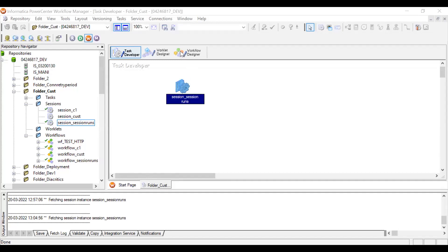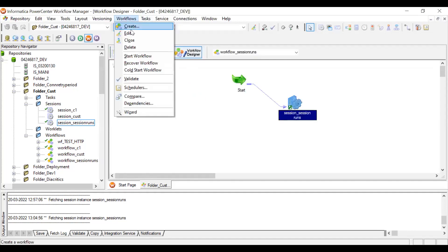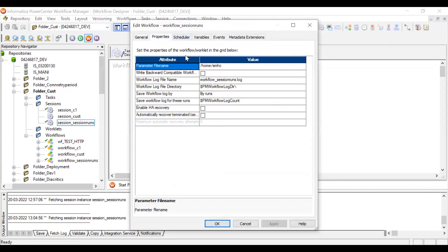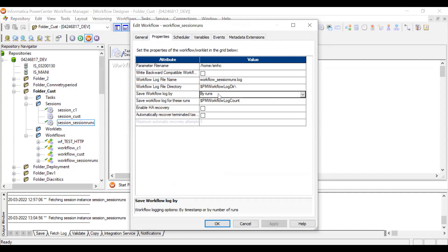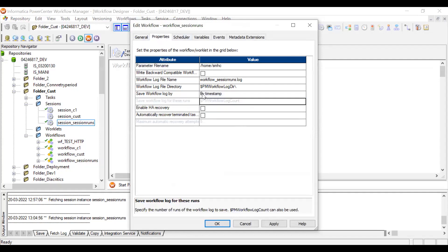This first approach sets the number of runs directly at the session or workflow level. For the workflow log, you click on the workflow, go to Edit, then the Properties tab. You can see 'Workflow Log File Directory' and 'Save Session Log By Runs'. You can set by runs or switch to timestamp — clicking timestamp will create workflow logs with timestamps on each run.